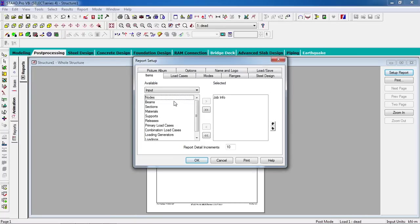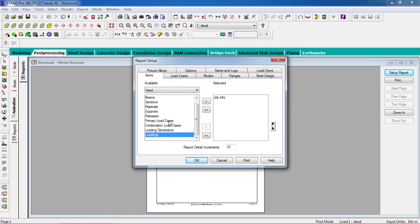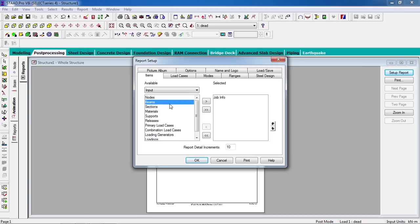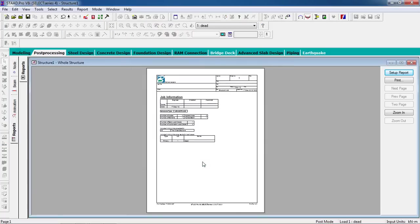Go to the report to output any input or results. This is how you can design an RCC beam — whether it is a tie beam, roof beam, or any kind of beam. Thank you for watching my video.